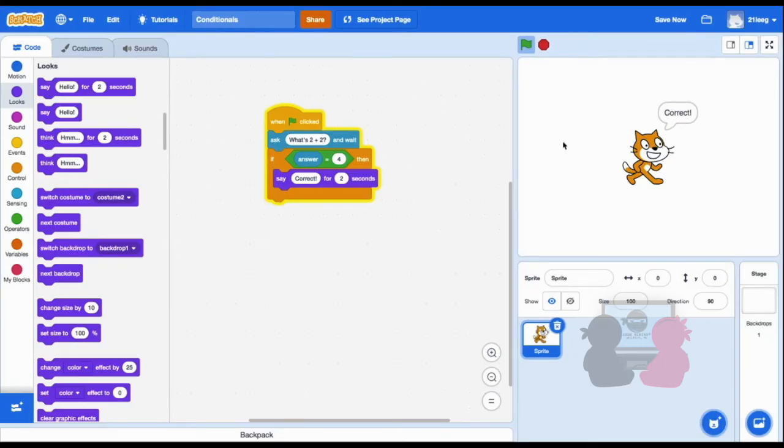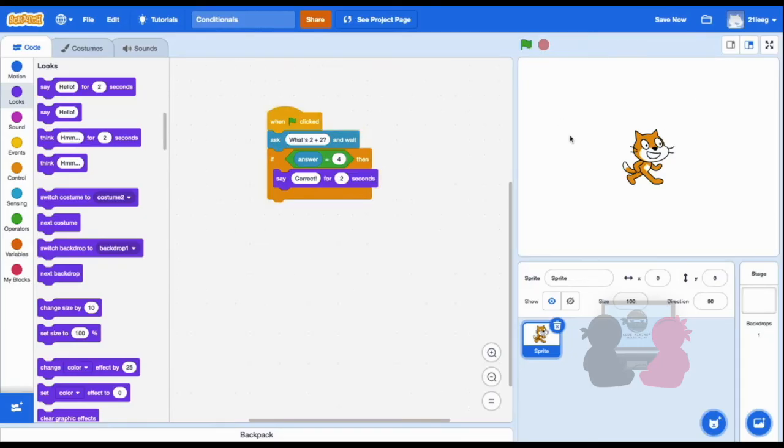But say I put in the wrong answer. Nothing happens. I don't have any response if I do the wrong answer. This brings us to the if-then-else block.